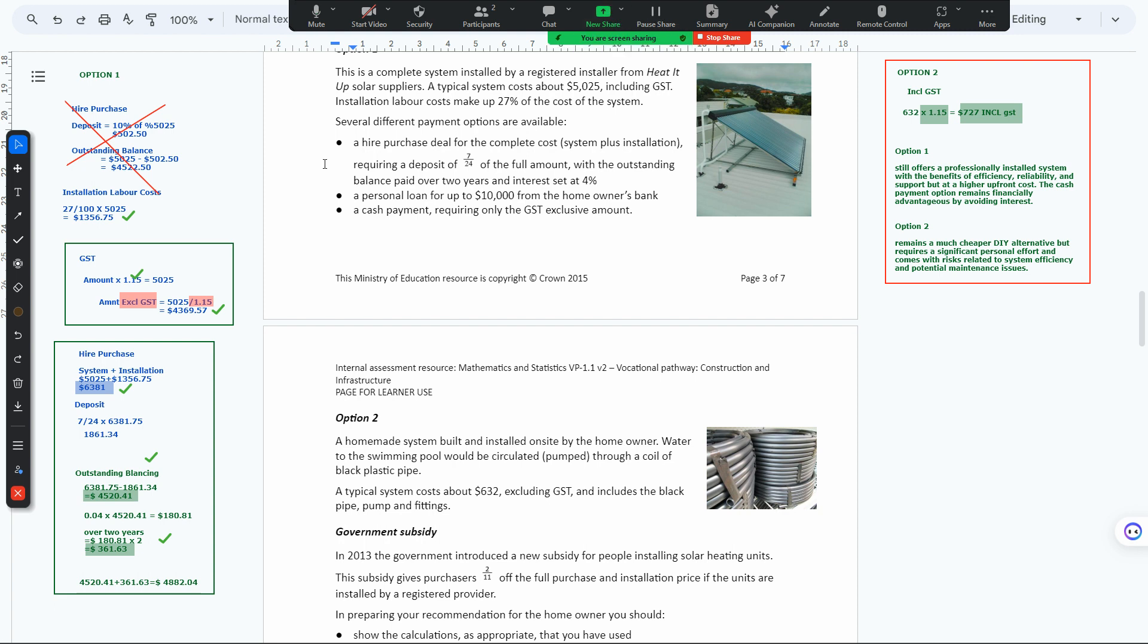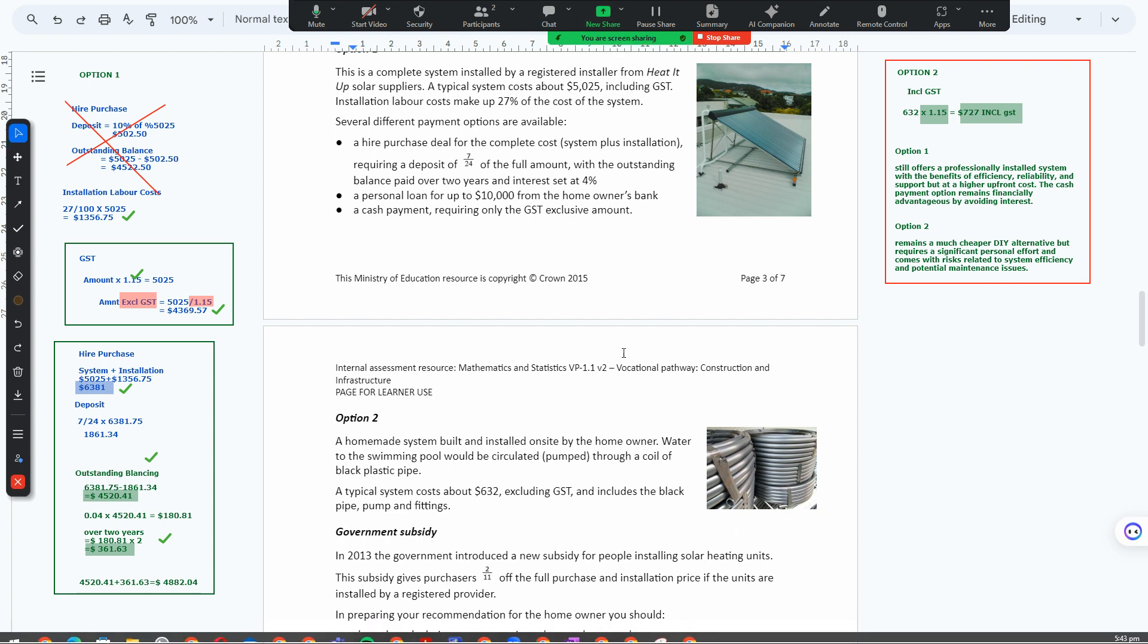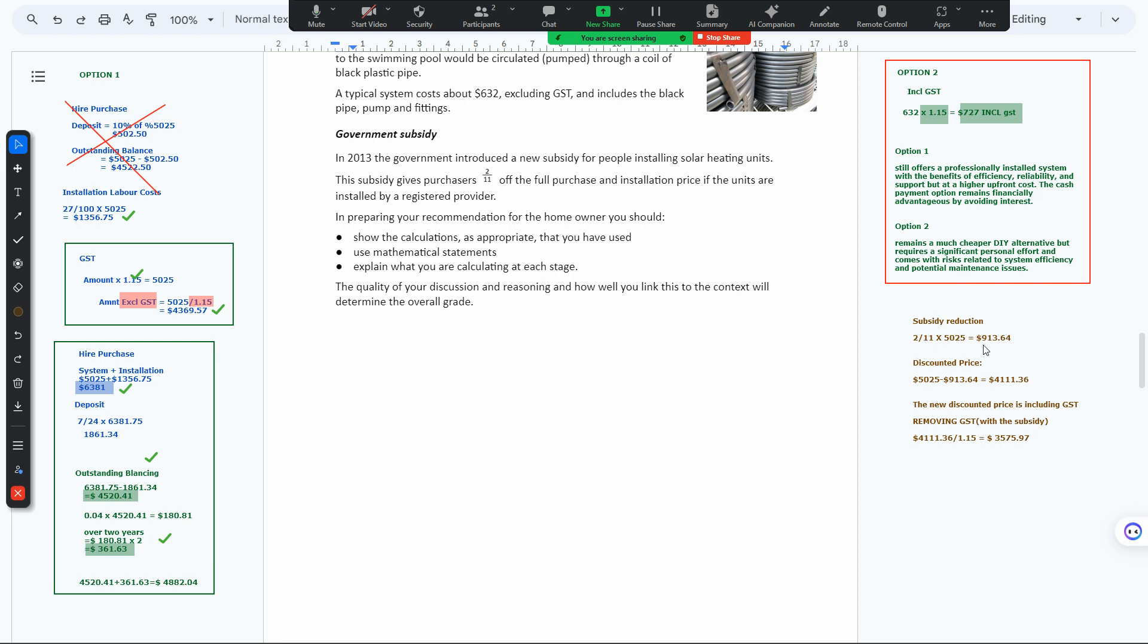The last part was the government subsidy reduction. We're given that it's 2/11 of the full purchase price. They won't subsidize DIY but will subsidize the company option.